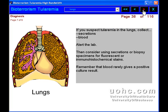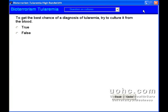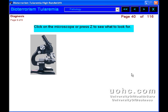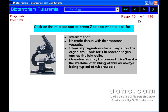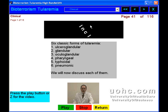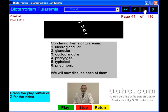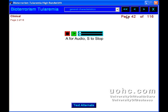This course will also teach you how to diagnose tularemia in the lab and give choices of drug therapy with their side effects. Finally, you will learn about the bioterror aspects of tularemia.